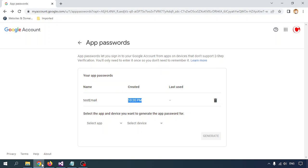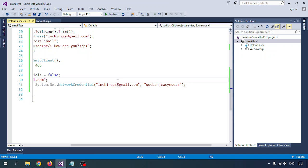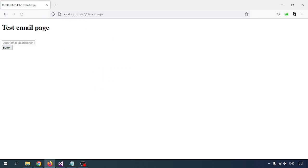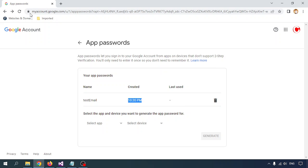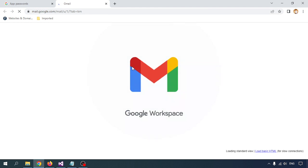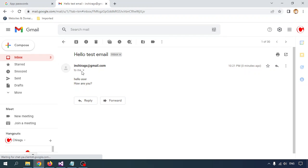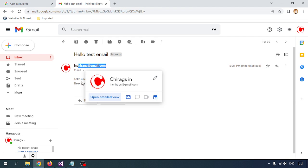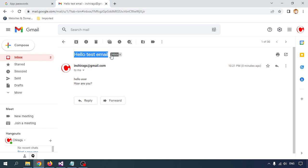Save all the pages and refresh. Now I am going to test — I will send a mail to this particular email address, click the button. The page is refreshed. Let me check — open Gmail. I got a mail! There is the From address, the To address, and the content says 'Hello user, how are you?' — this is the Hello Test Email.